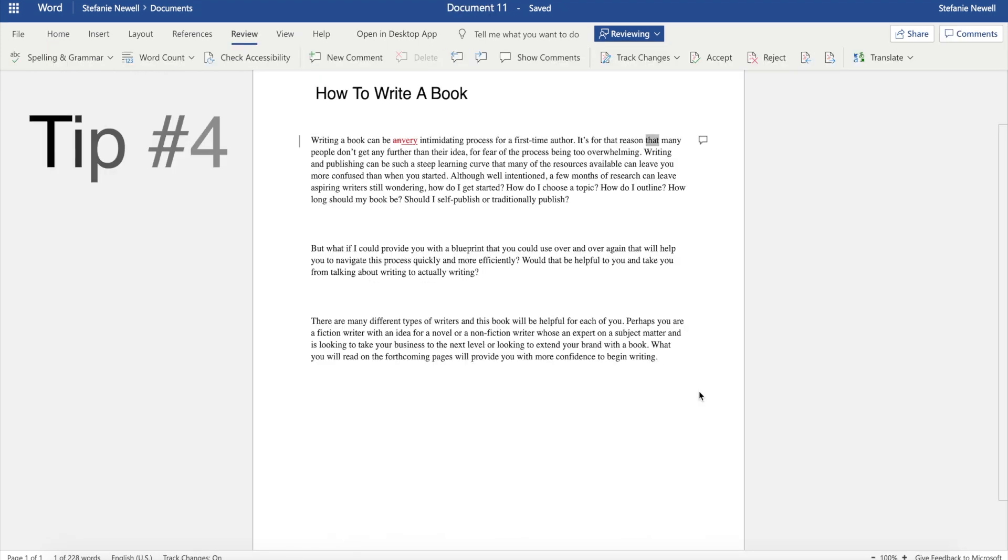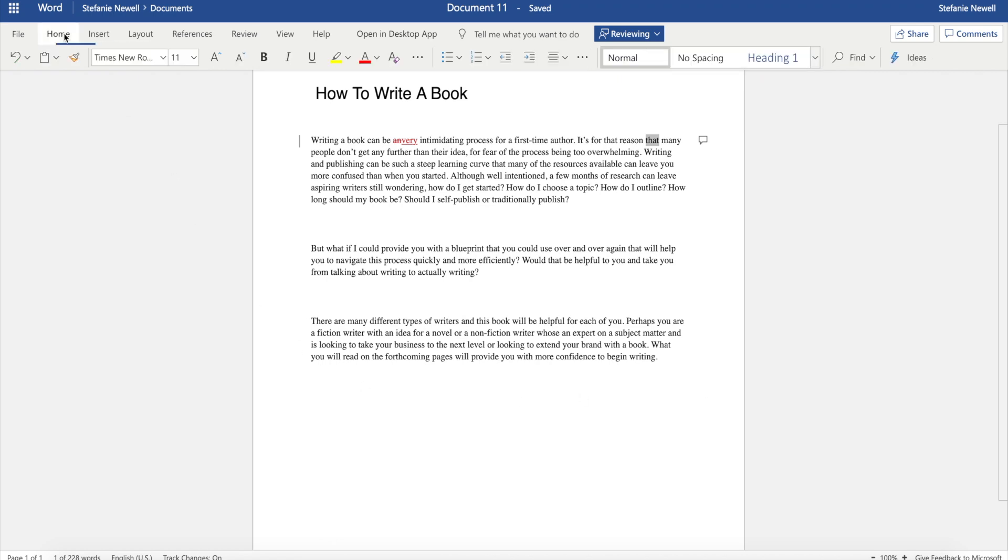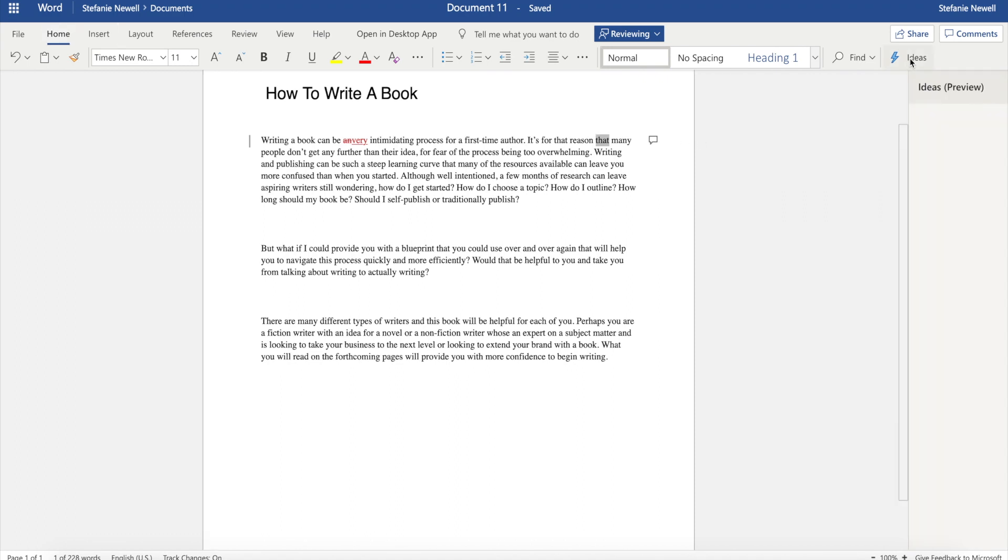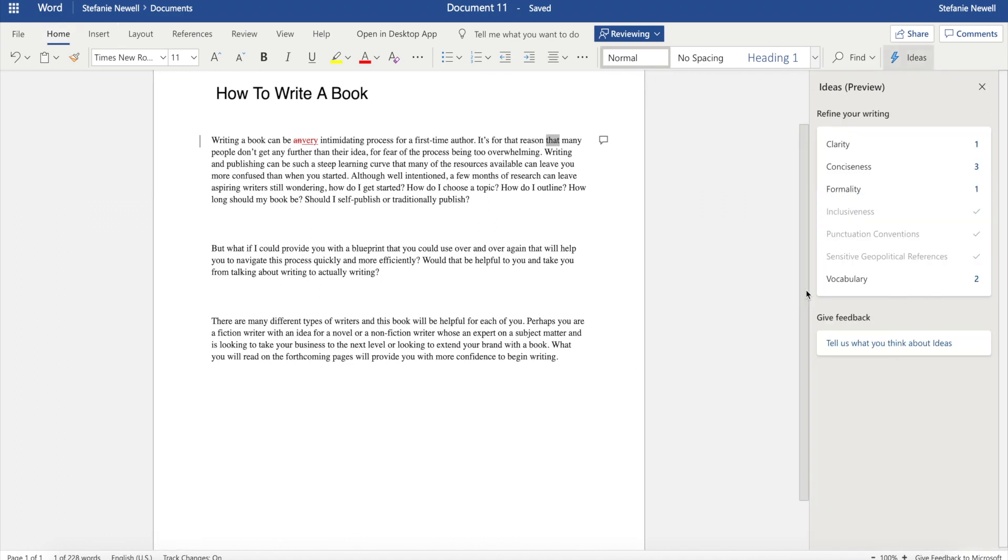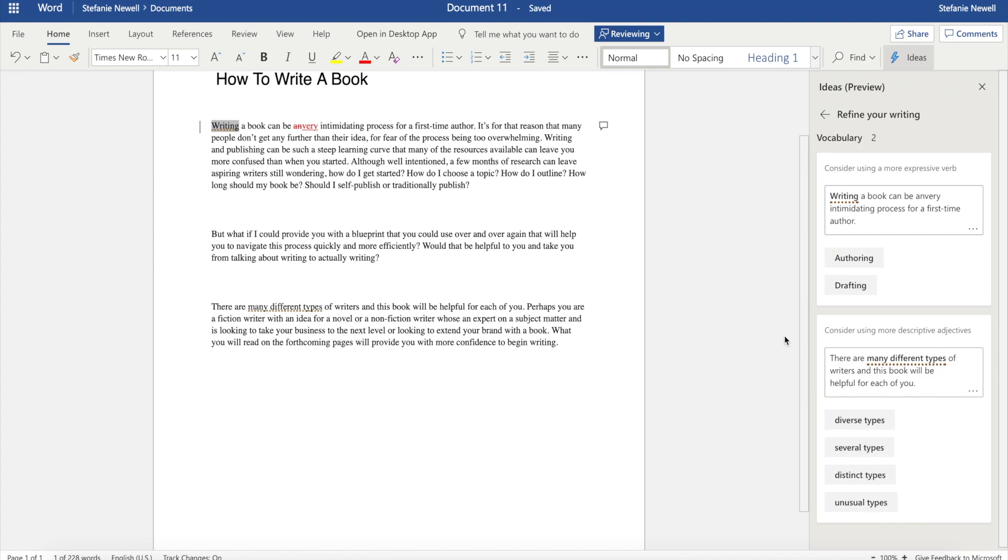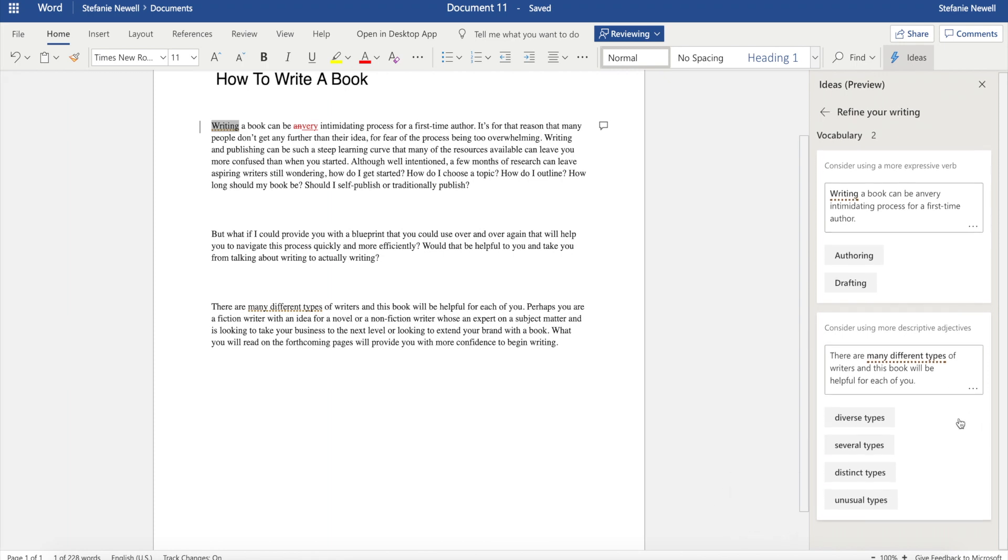Tip number four is to use the ideas feature. The ideas feature reminds me of Grammarly in that it's like an extension of the spell and grammar check and makes suggestions on clarity, conciseness, formality, and more. This feature will help you to refine and improve your writing. For example, if you choose vocabulary, it provides suggestions on using more descriptive adjectives. This is also helpful because so many of us as writers get stuck using the same words and phrases over and over again.